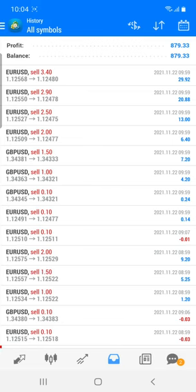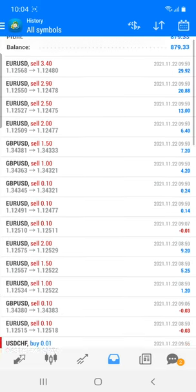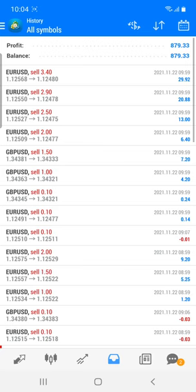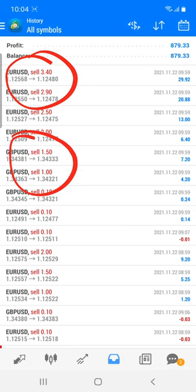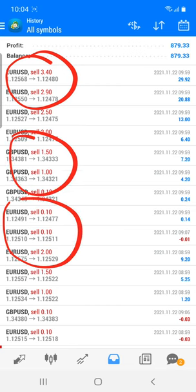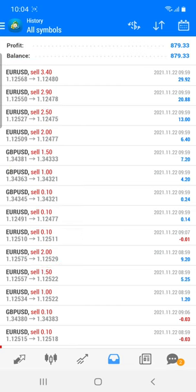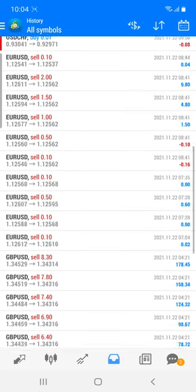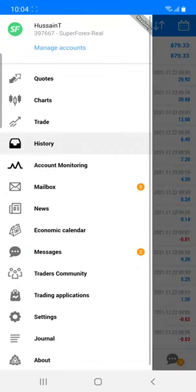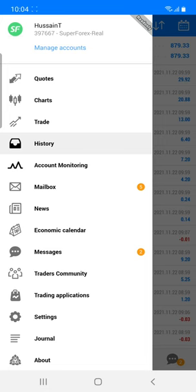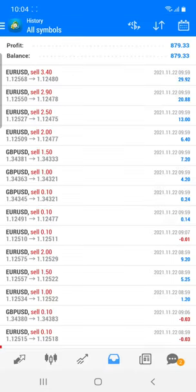I'm going to show you the Euro USD trade. Have a look — this is the Euro pair we traded, and you can also see the GBP/USD. With small and precise trades taken on the Euro pair, we have booked profit. You can check the complete entire history for these trades — everything is available. This is account 397667 and the complete details about these indicators.